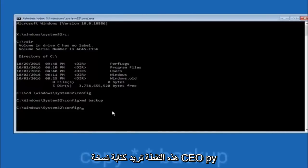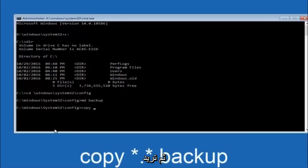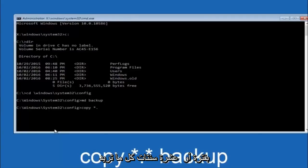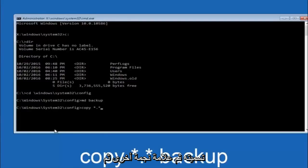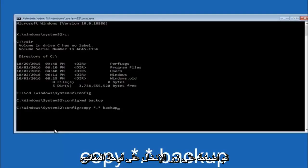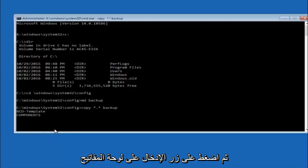At this point you want to type copy, C-O-P-Y, space, then you want to do the star symbol above the 8 key, then do a period or a dot, whatever you want to call it, then another star sign, then another space, and then type backup, and then hit enter on your keyboard.